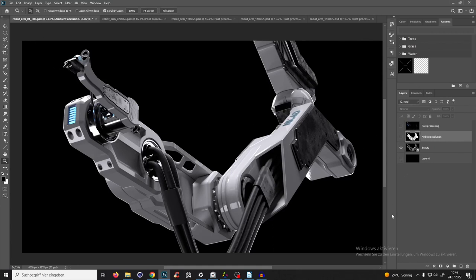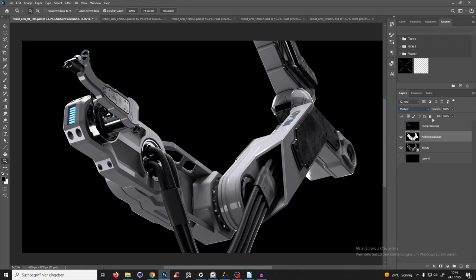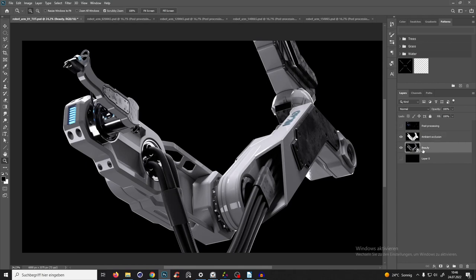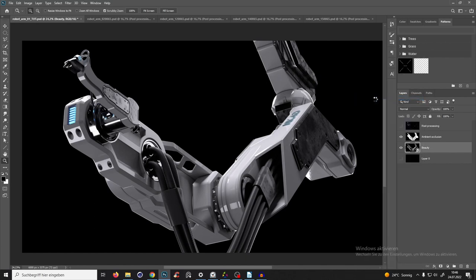We go to the first render pass Photoshop file and delete everything we don't need. Ambient occlusion is always good because if we put it in multiply mode, we get much more shadow — but that's too much, so we just bring the opacity a little bit down. Now we go to our beauty pass, right-click and convert to smart object, because everything we add to that layer will come into the smart object and we can always come back to adjust and edit it.